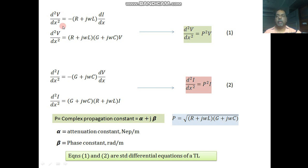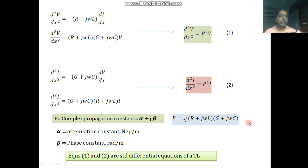Differentiating once more with respect to x, we get d²v/dx² = −(R + jωL)·(di/dx). Substituting the value of di/dx from the previous expression gives d²v/dx² = p²v, where p is the complex propagation constant defined as the square root of (R + jωL)(G + jωC). Similarly, differentiating the current equation once more and substituting dv/dx gives d²i/dx² = p²i.